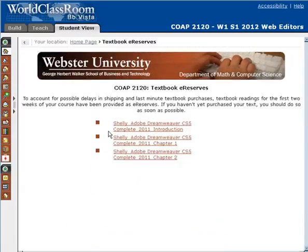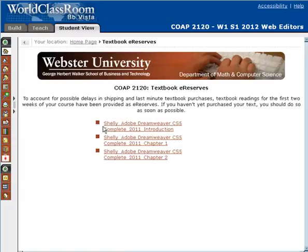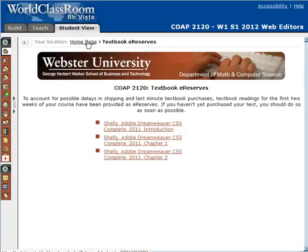Textbook e-reserves — we talked about this previously. This is where you can access the first three chapters of your book. The purpose of e-reserves is to provide you readings for the first two weeks of the course, just in case it takes a little bit longer to get your textbook through the mail. You can click on these and read them within your browser — they're PDF documents, or you could print them.